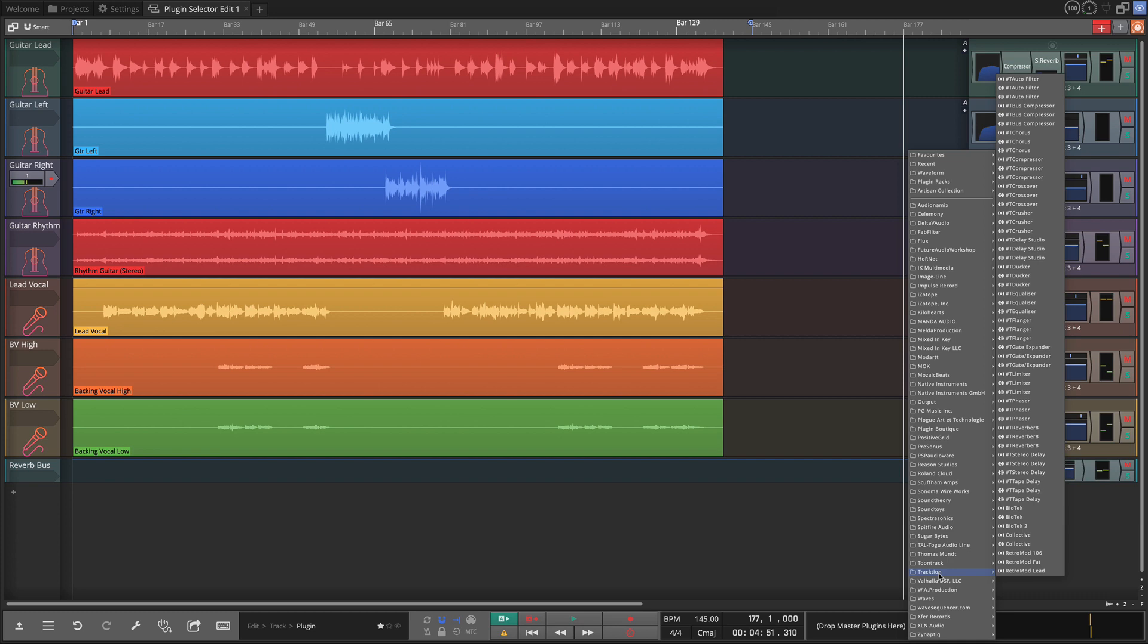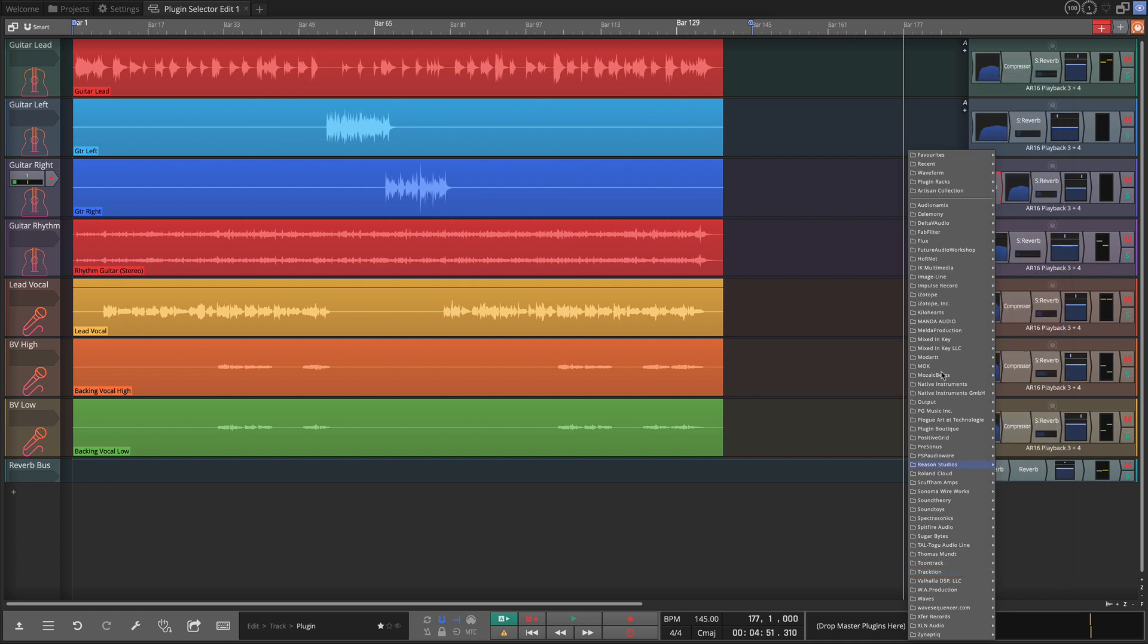So anyway, I wanted to go over that, give you an idea of some of the details that have been changed related to the plugin selector. It makes it a lot quicker to do the things you'd like to do when you're putting plugins into your projects. Thanks for watching. I'll see you in another video very soon.